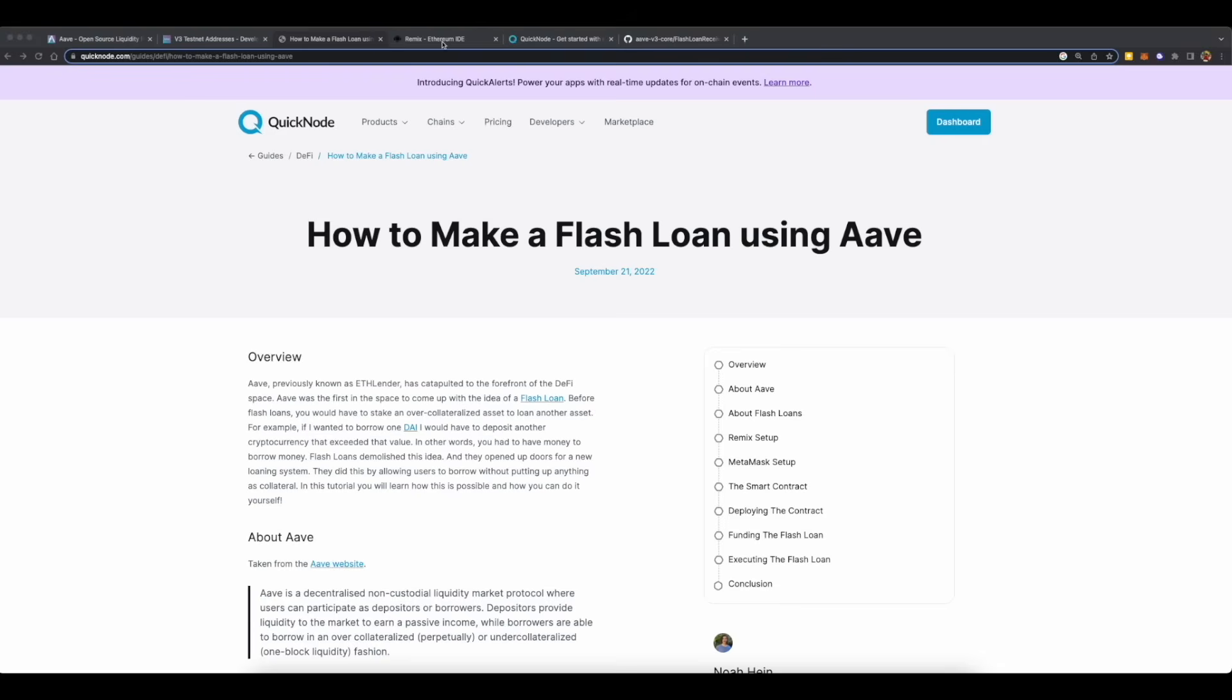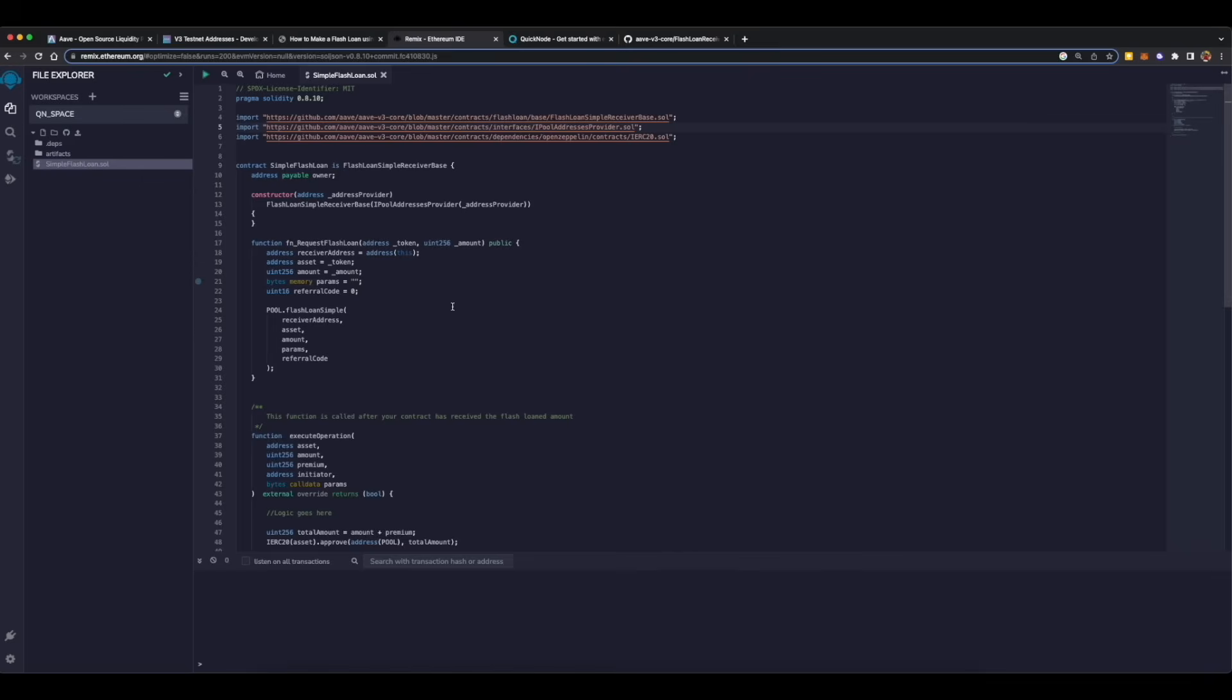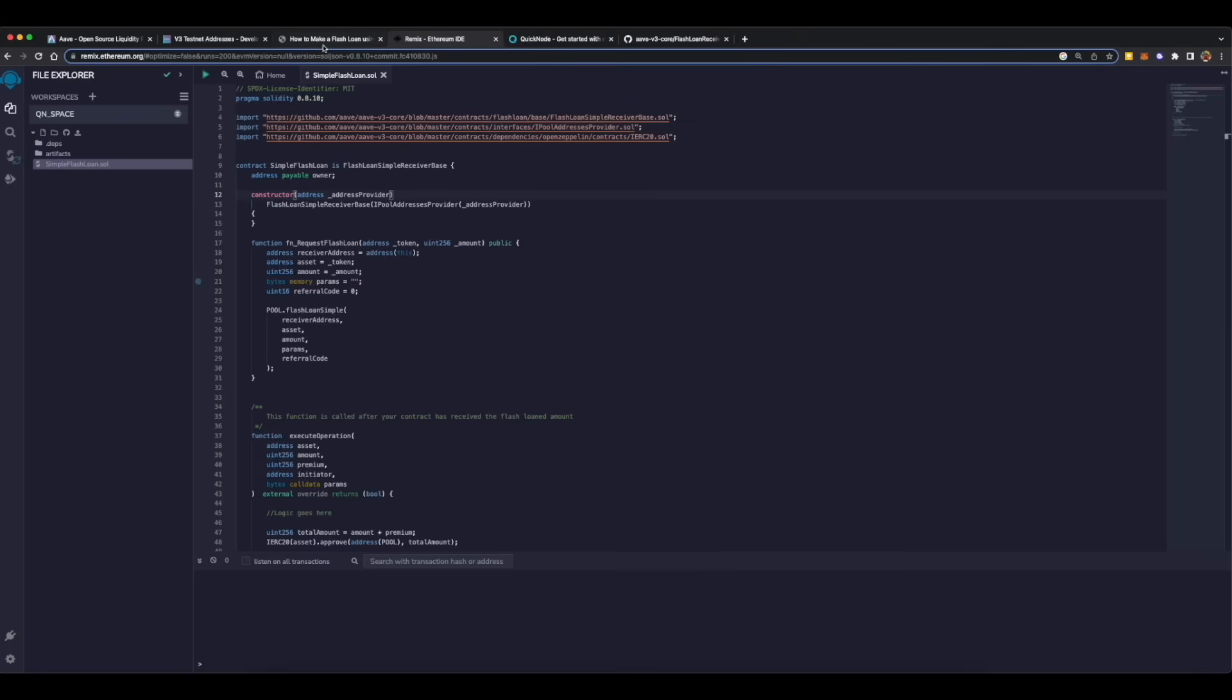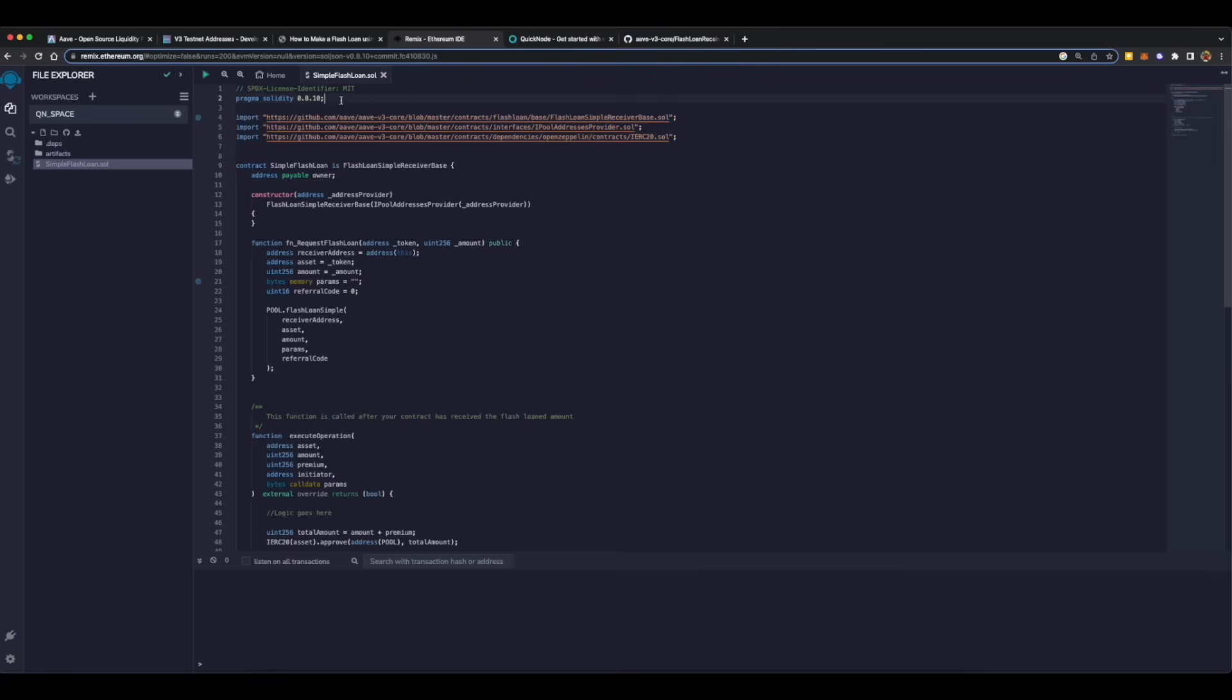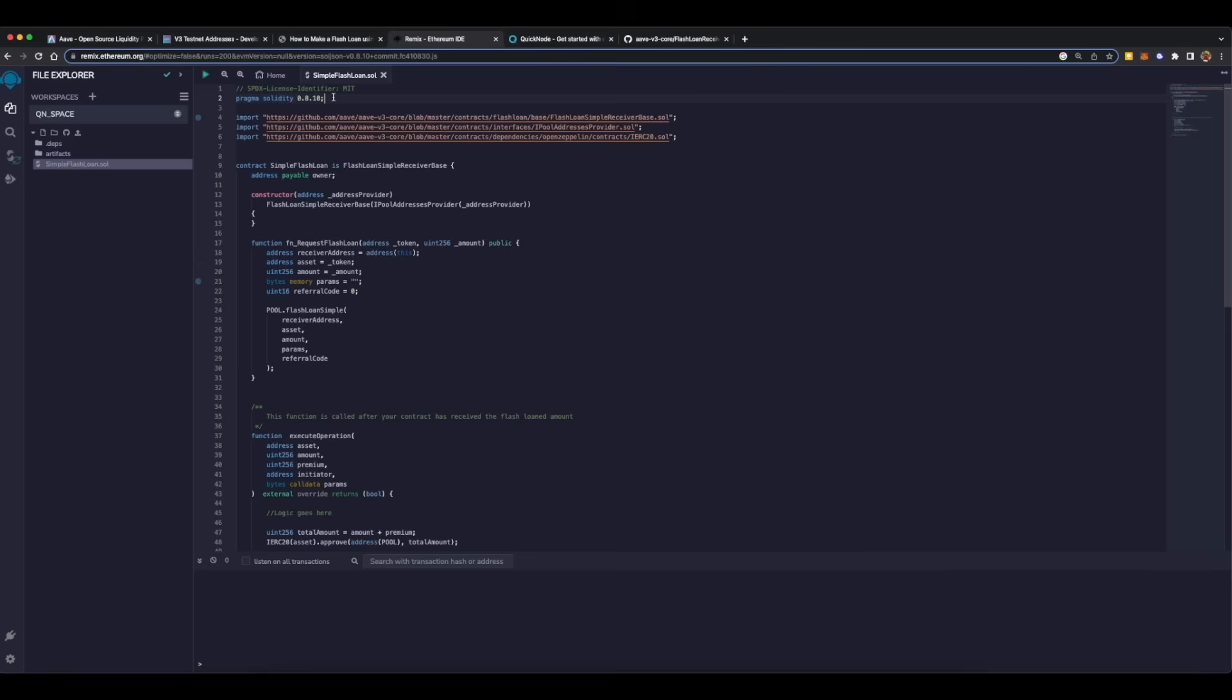This guide and repo will be linked in the description. So let's understand what this smart contract is all about and how you can deploy these smart contracts. The first line is to mention the license of the smart contract, which is MIT in this case, which means open source. On the second line we are mentioning the solidity version which is to be used for this smart contract, which is 0.8.10 in this case.